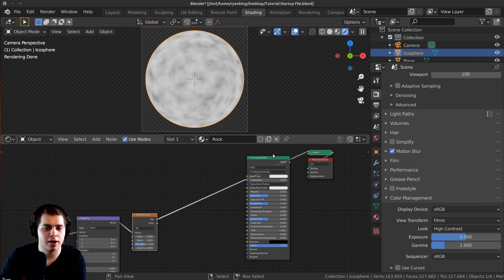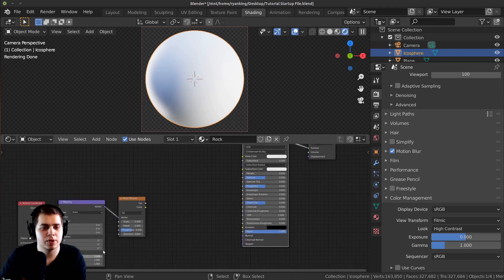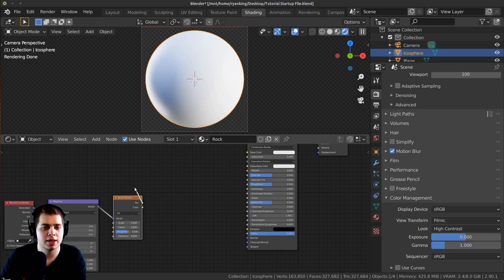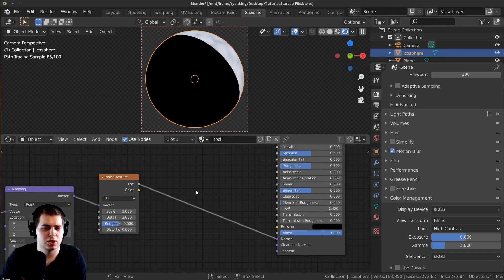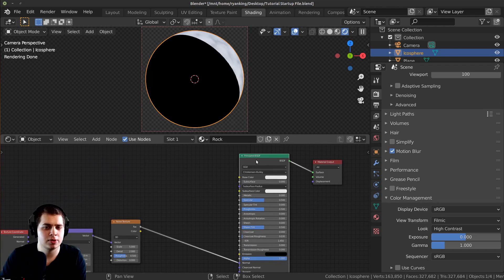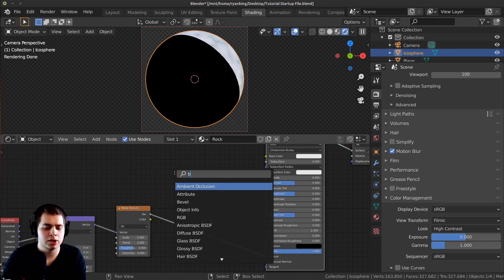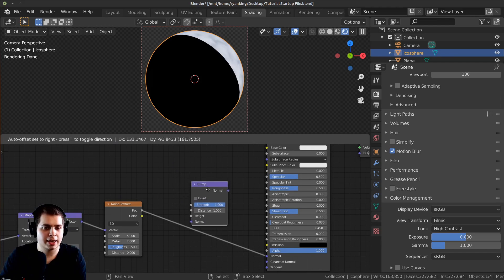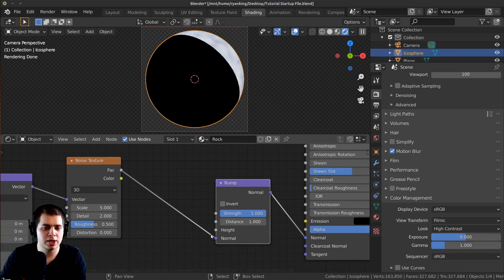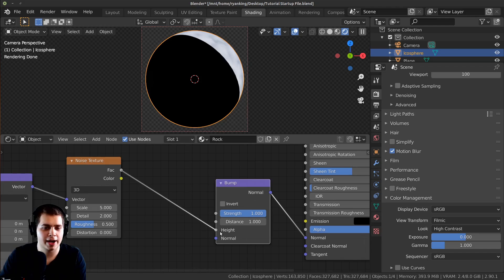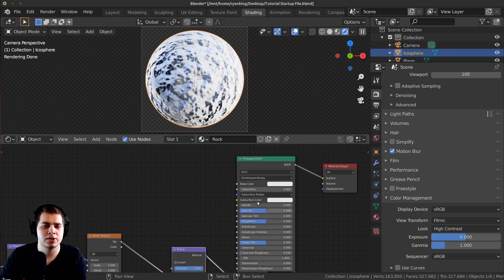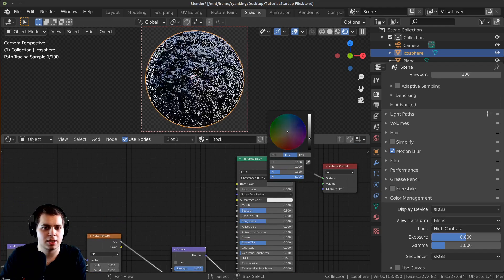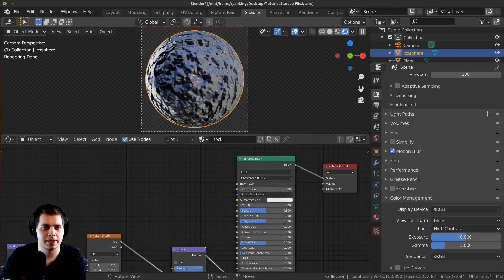Ctrl+Shift+Click back on the Principled shader to see what it's looking like, and let's plug the Factor into the Normal. You can see it looks really weird because we need to convert this to normal data. So press Shift A, search for a Bump node, place it in between, and plug the Factor into the Height — that converts it to normal data. I'll also make the base color a lot darker so we can see it better.